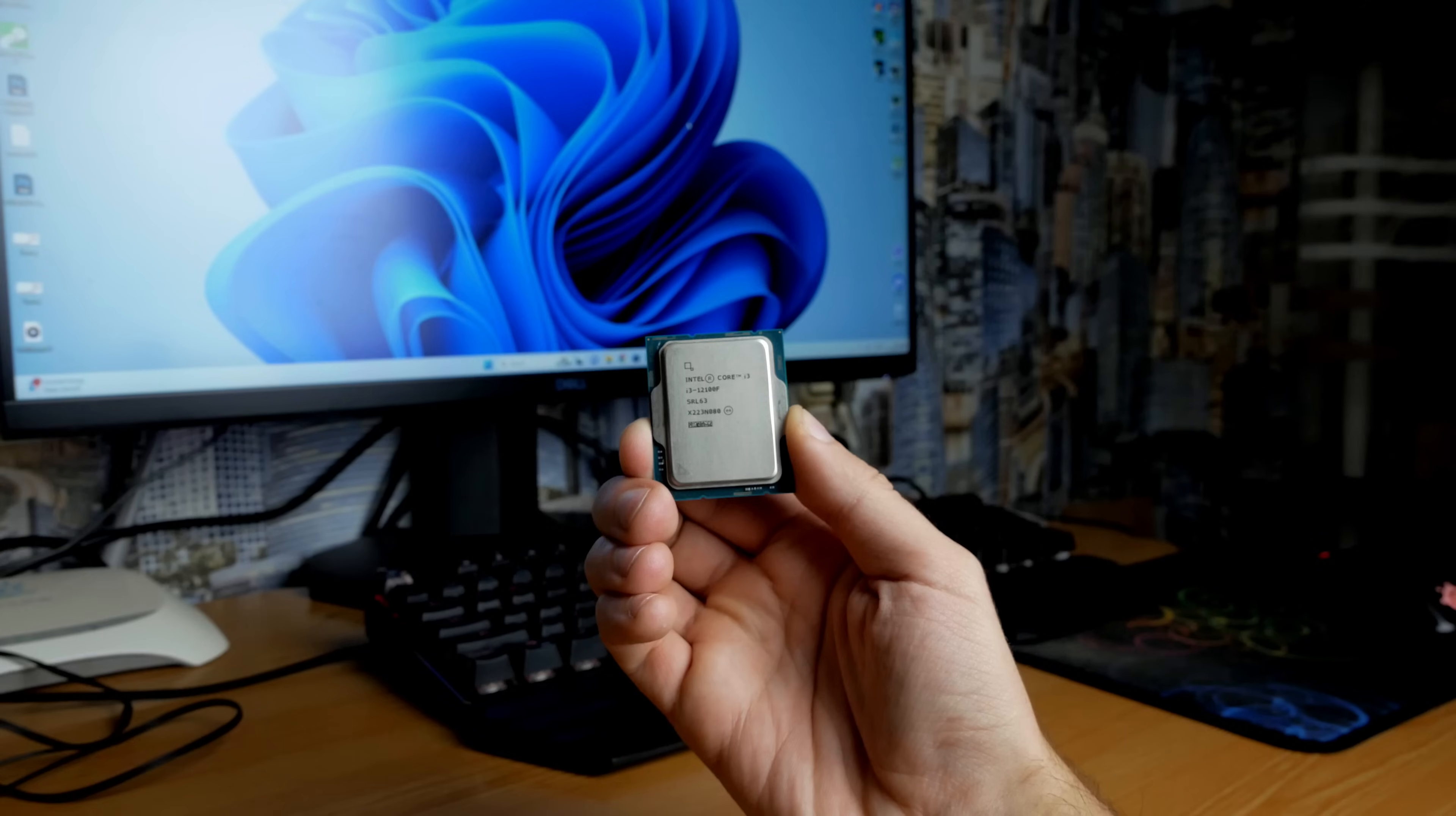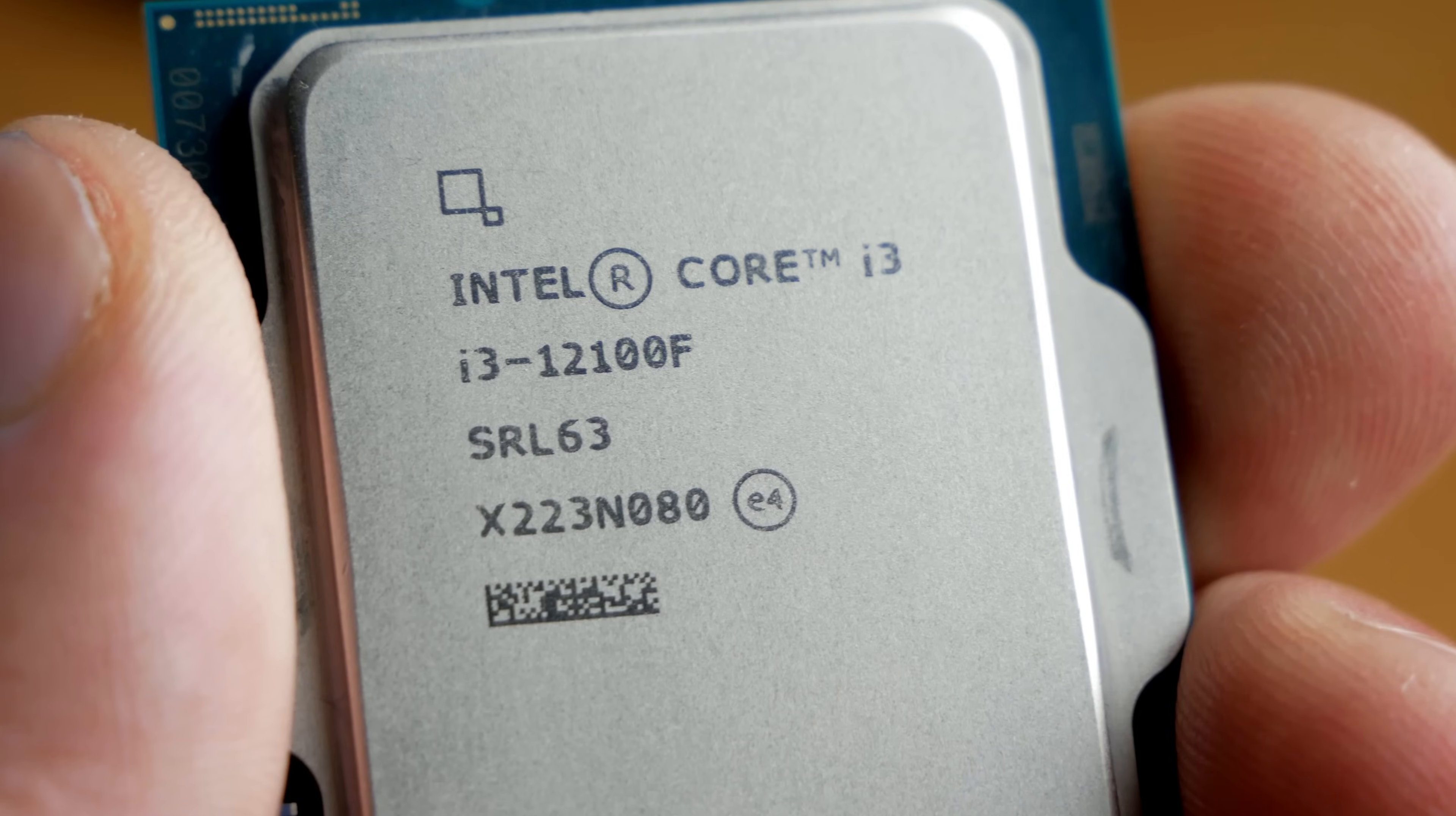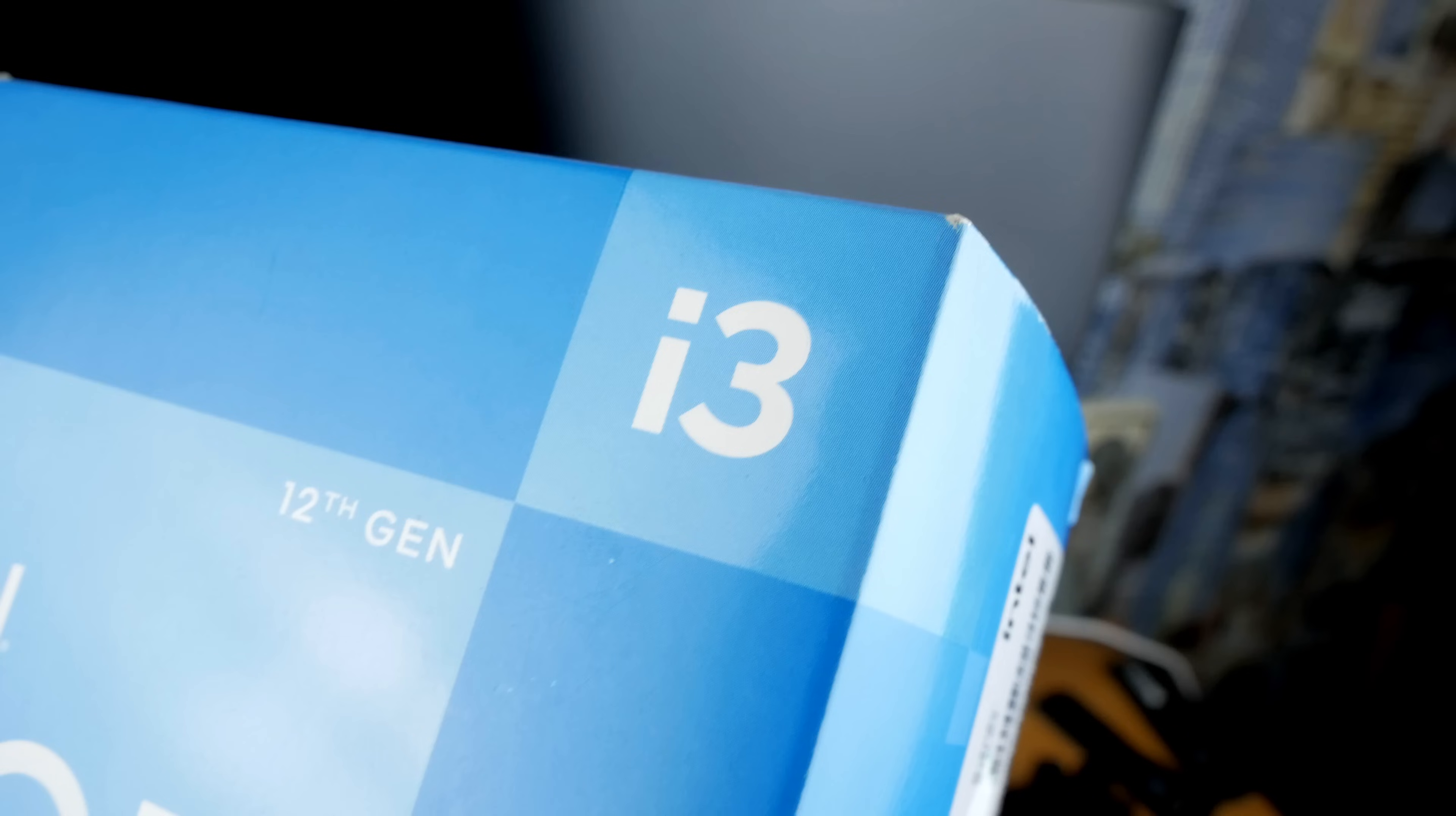Today, we will find out what almost the most budget processor is capable of, namely Intel Core i3 for Socket 1700 if it is given good conditions.